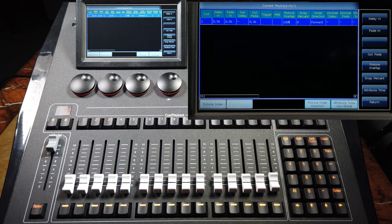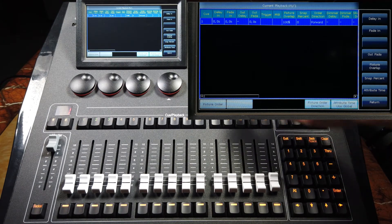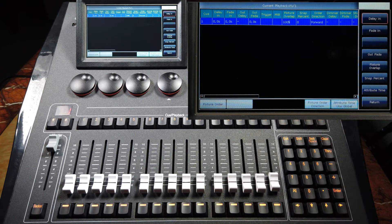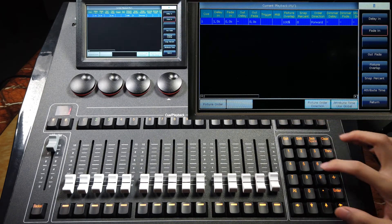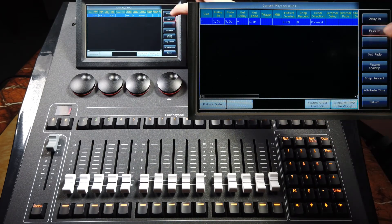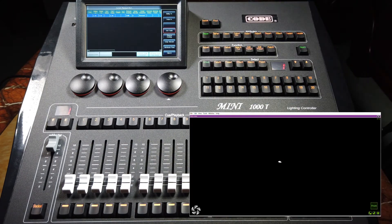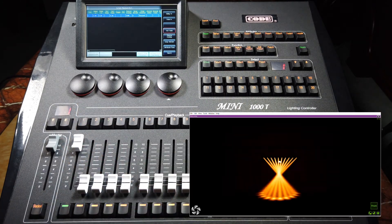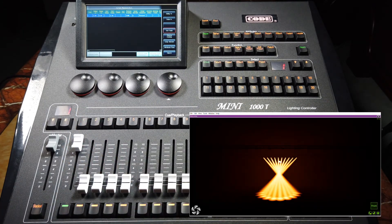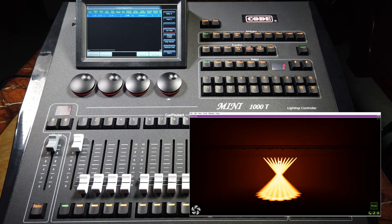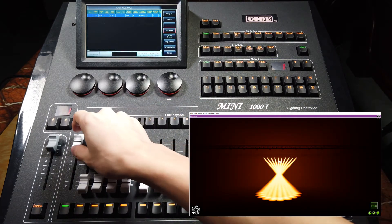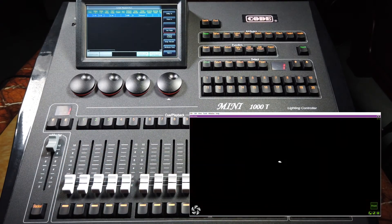For example, now I want to set some times on it. I want to delay in one second, then use five seconds to fade in, and use two seconds to fade out. So now, when I fade in this playback, it will have one second delay and five seconds to fade in. And when I fade out this playback, it will use two seconds to fade out.